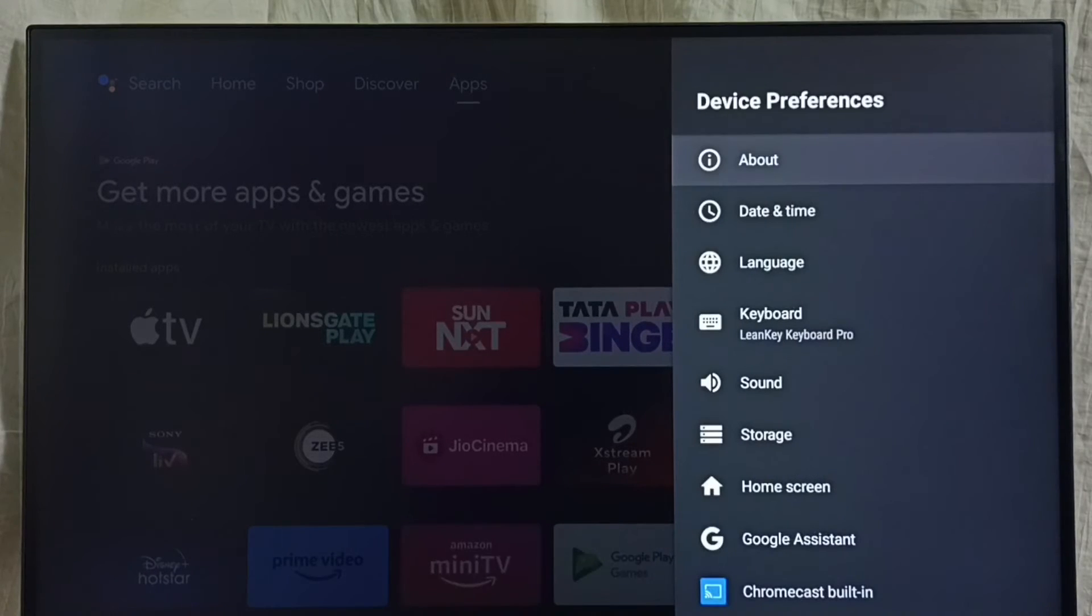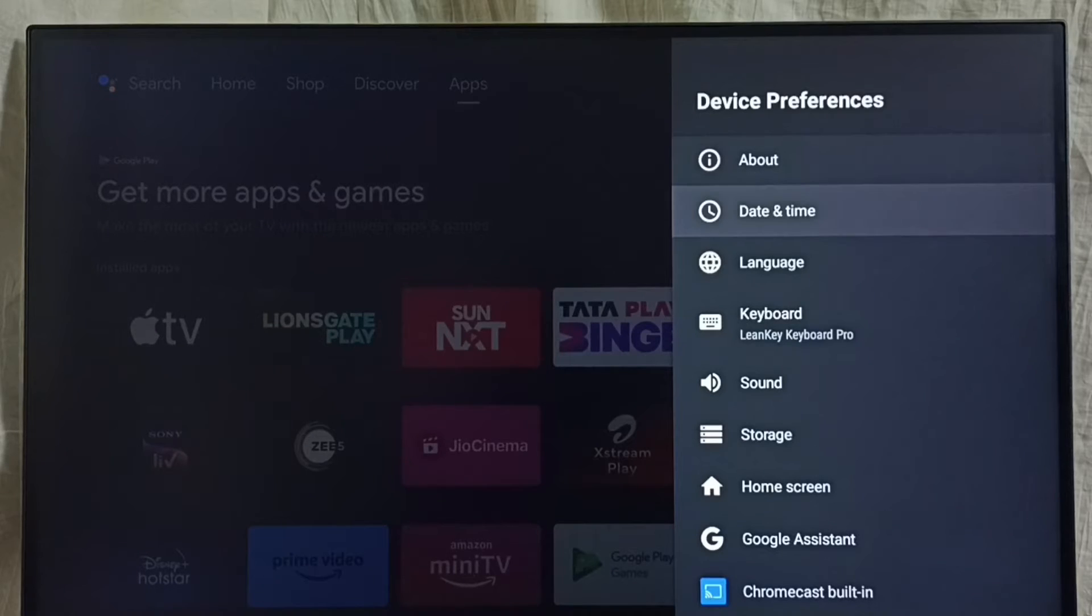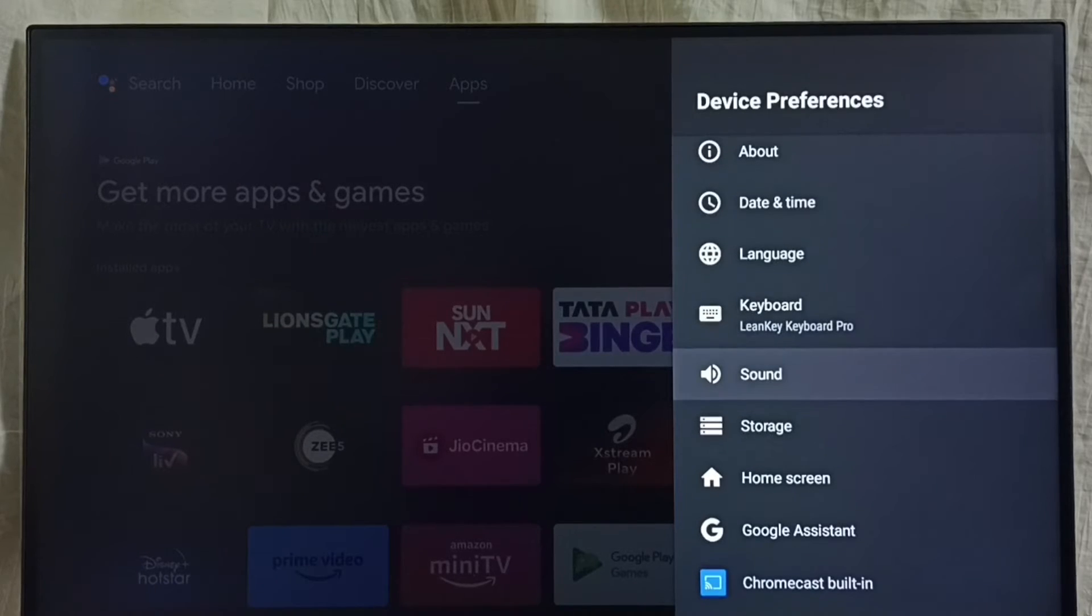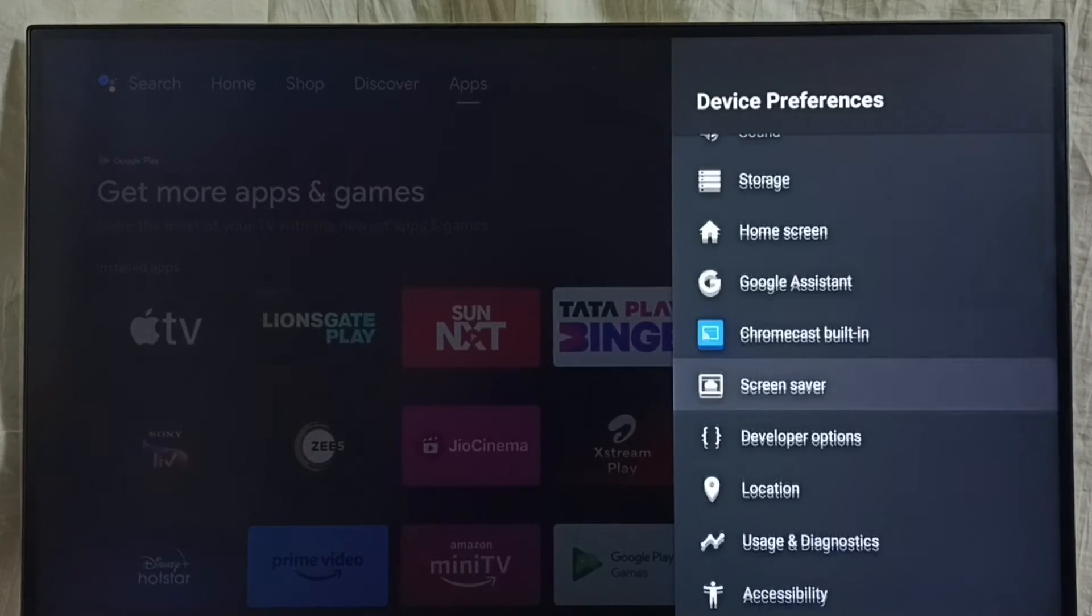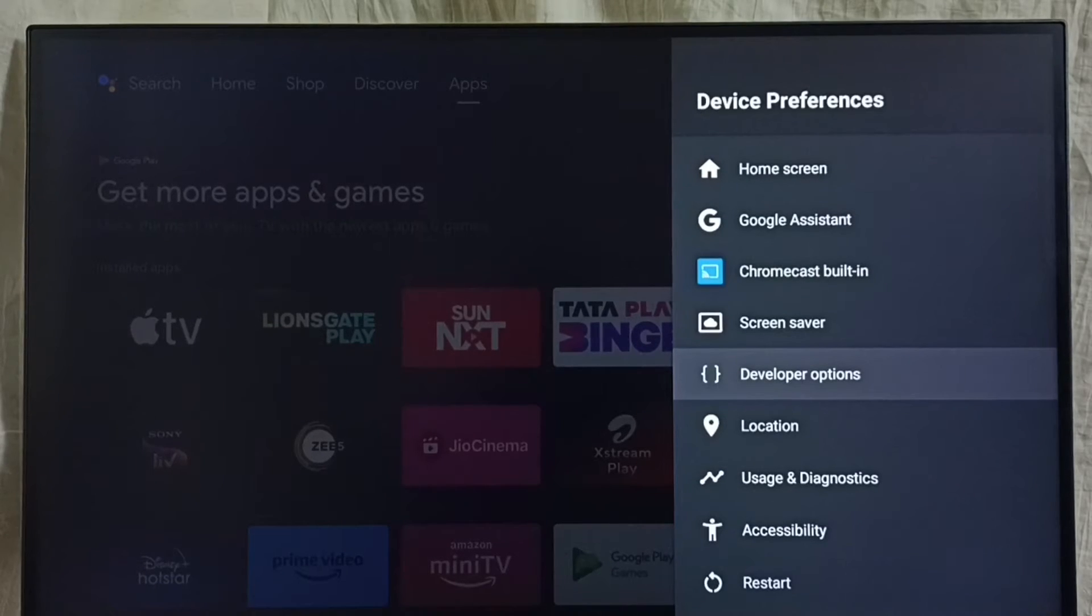Go back. Now under Device Preferences, we can find a new option called Developer Options. See. Select it.